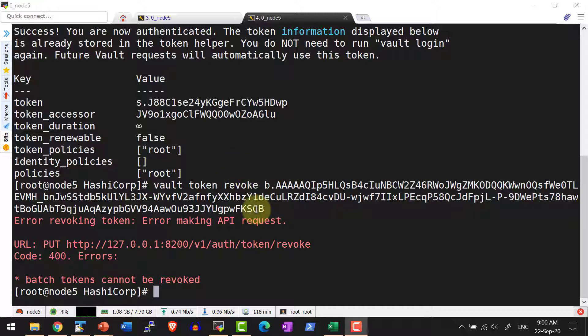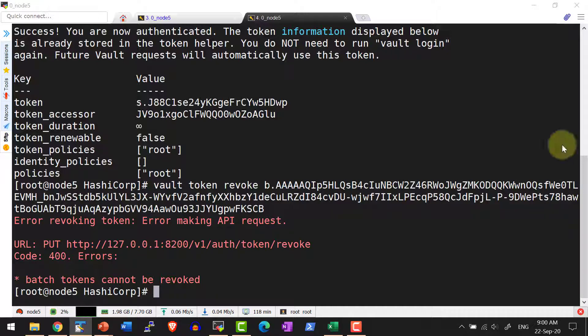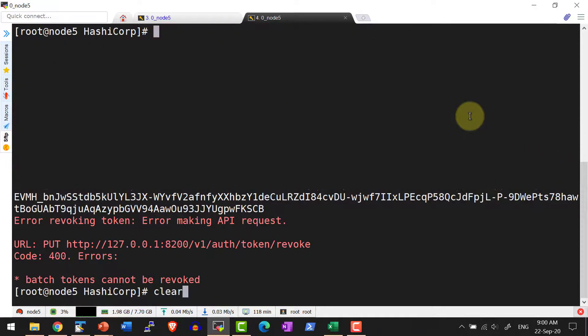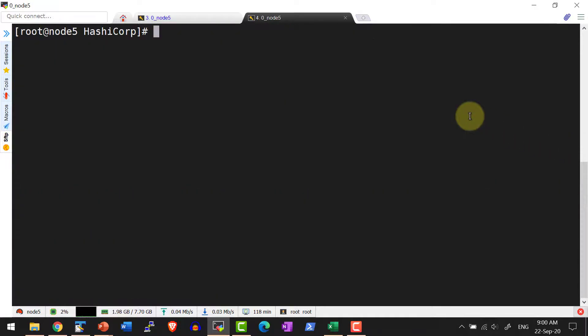Generally batch tokens will be created for a specific duration. That is the reason batch token should not be created with the default maximum TTL of 32 days, or it should be created with a parent token which has a defined TTL.